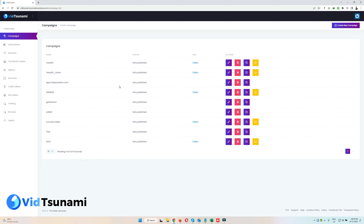Once you log in you will see this screen — this is our dashboard. Here you can see all the campaigns that are created, their status, and the final video links. You can edit the campaigns by clicking the edit button, delete them by clicking delete, copy, and download. Let's start by creating a campaign.